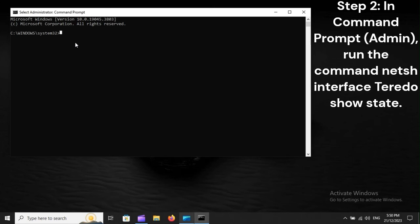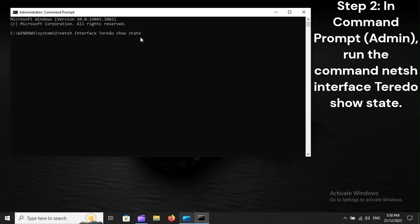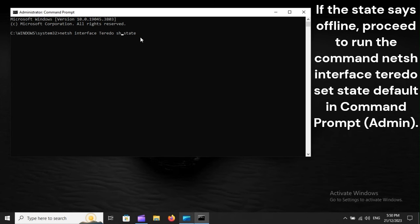Step 2: In Command Prompt (Admin), run the command: netsh interface teredo show state. If the state says Offline, proceed to run the command: netsh interface teredo set state default in Command Prompt (Admin).